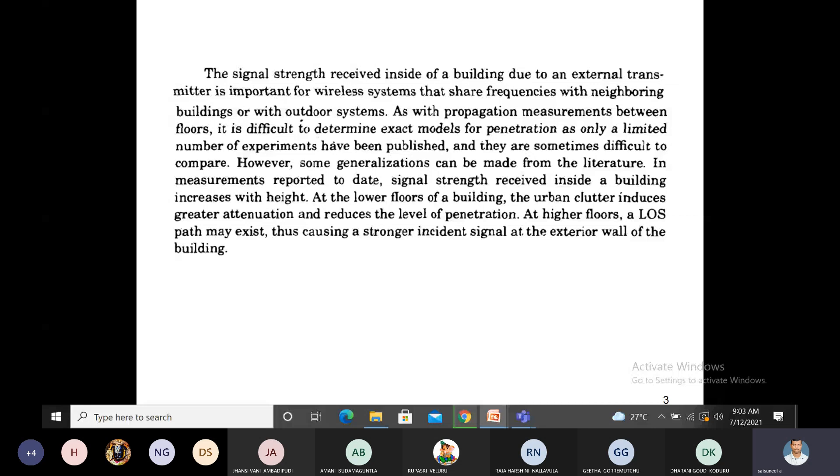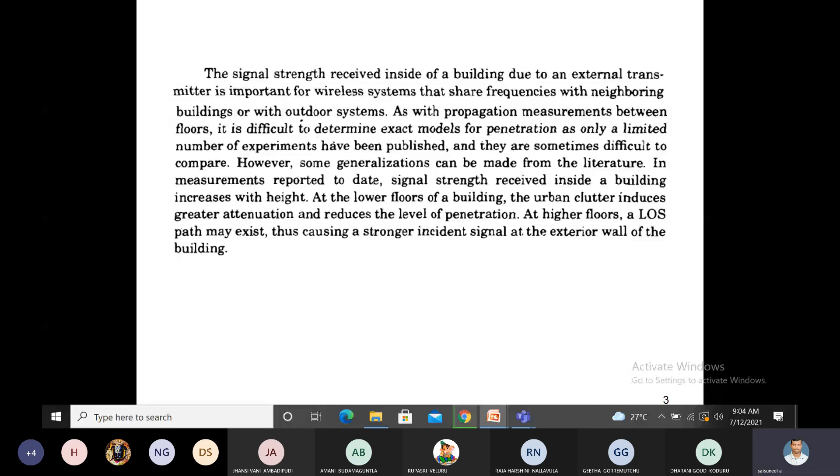When the transmitter is low compared to the building height, you can observe that whenever the receiver or mobile unit is on the ground floor, there exists loss of signal. We get very low signal strength on the ground floor due to reflection losses, diffraction losses, and scattering losses.